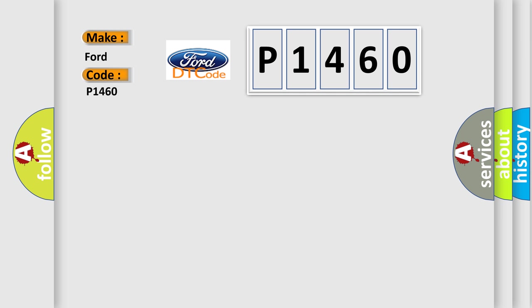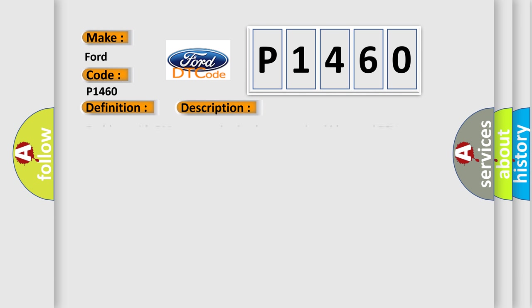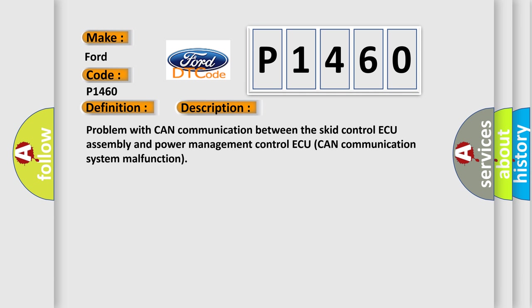The basic definition is: Lost communication with brake system control module. And now this is a short description of this DTC code. Problem with CAN communication between the SCID control assembly and power management control. CAN communication system malfunction.